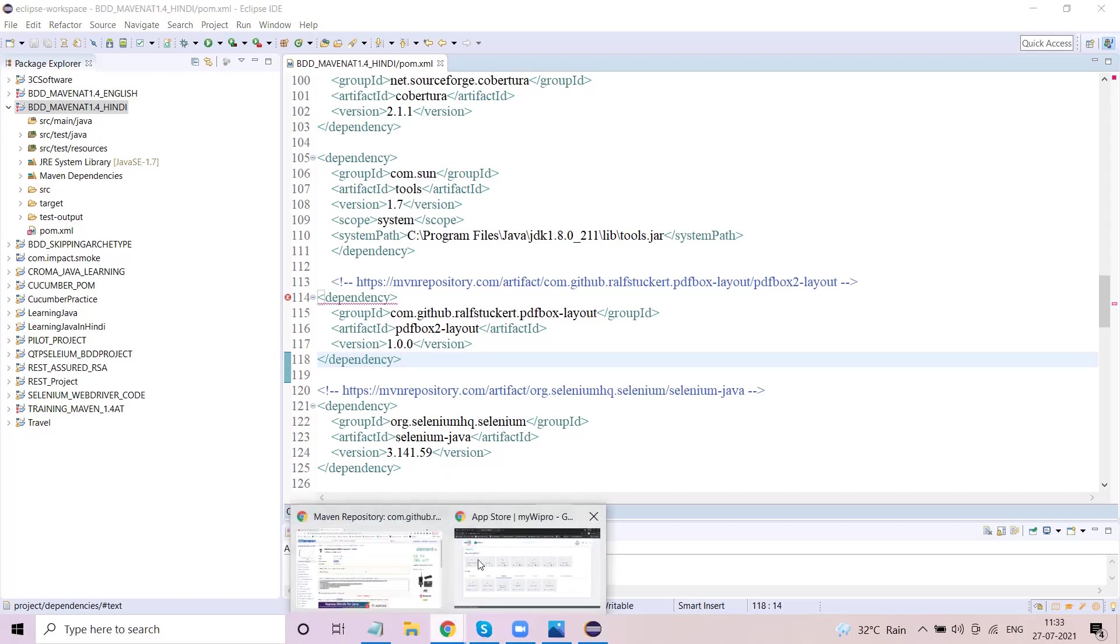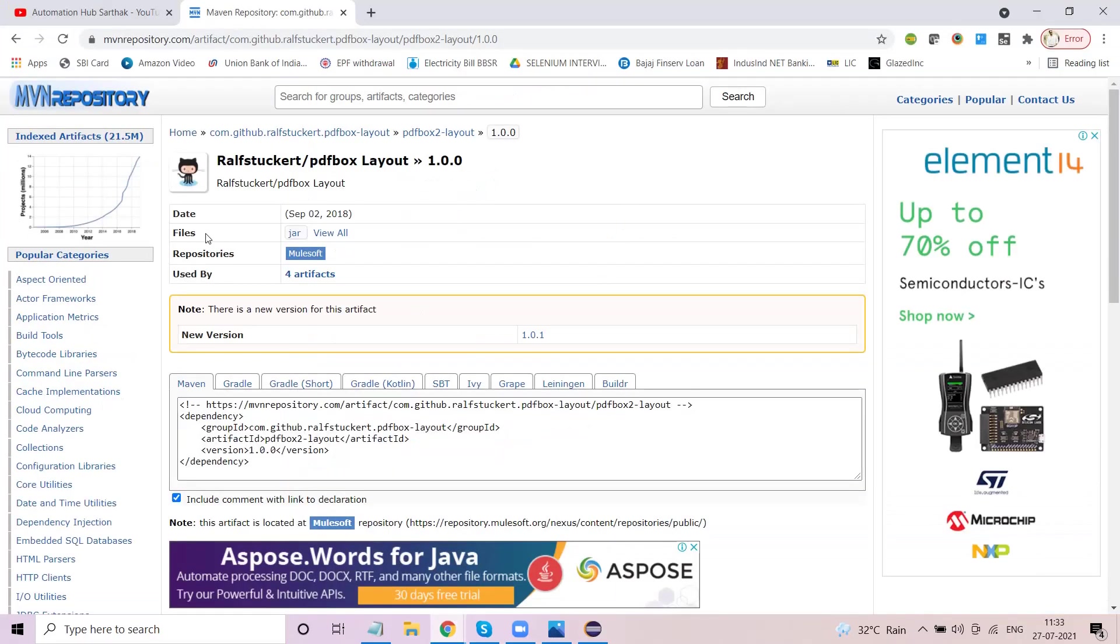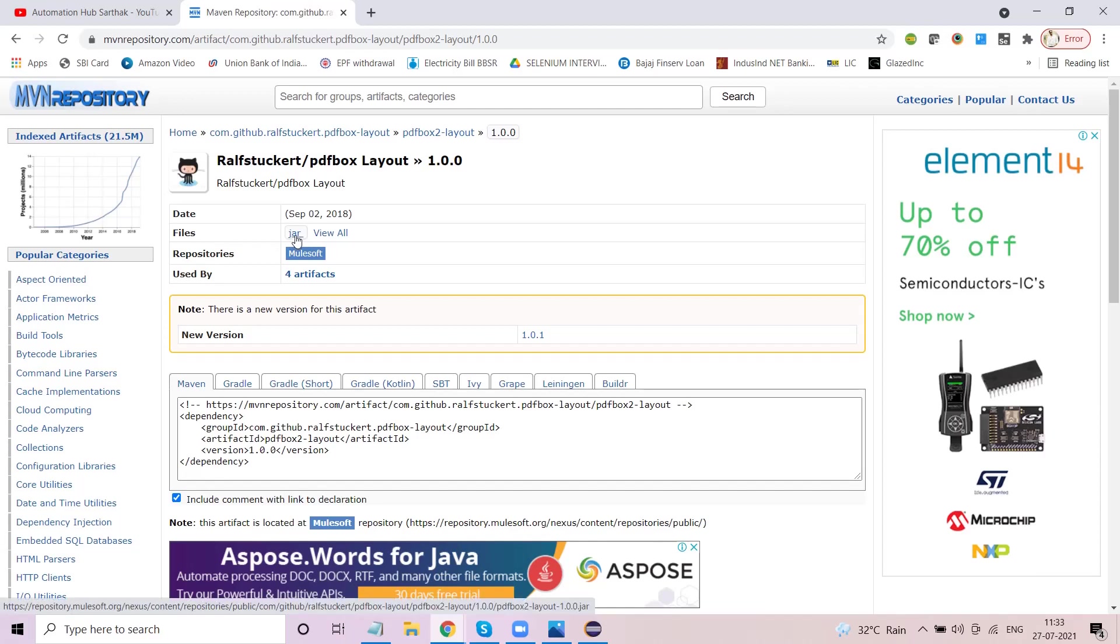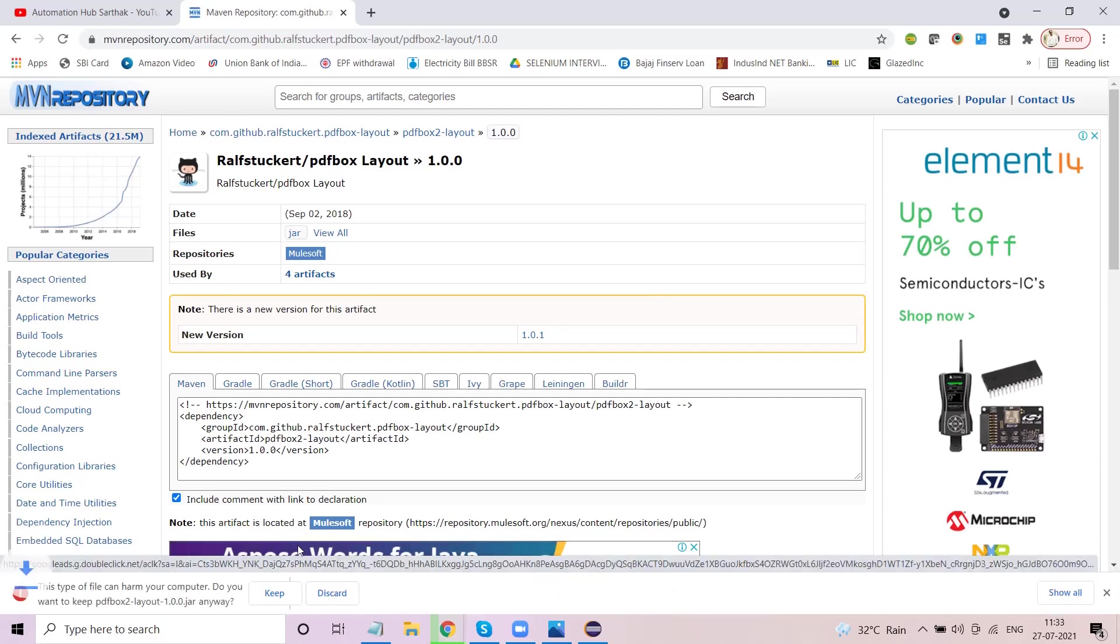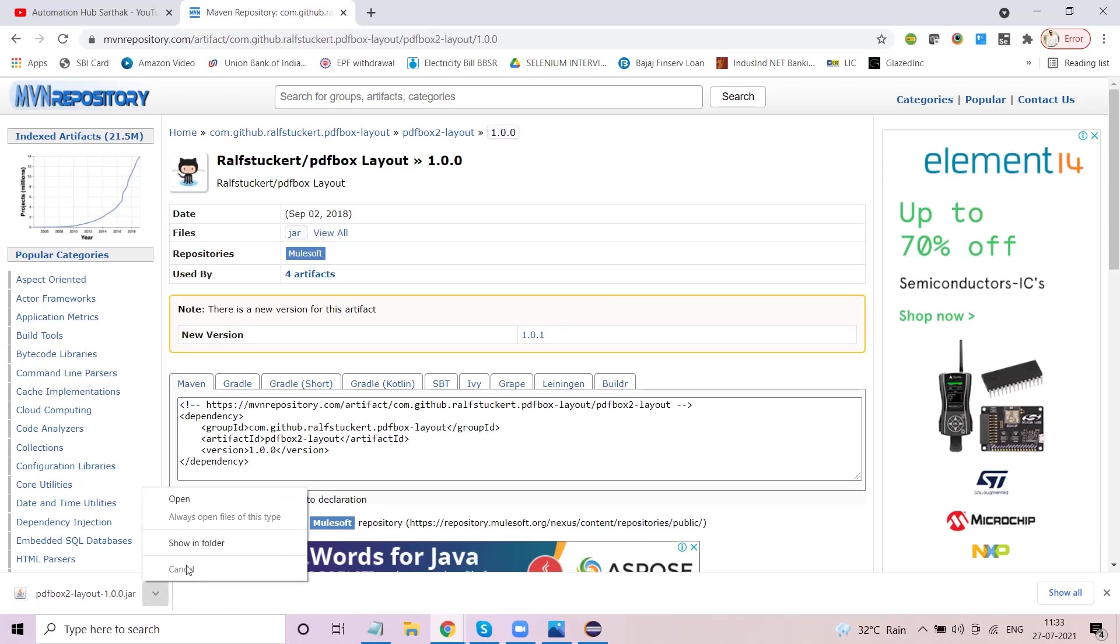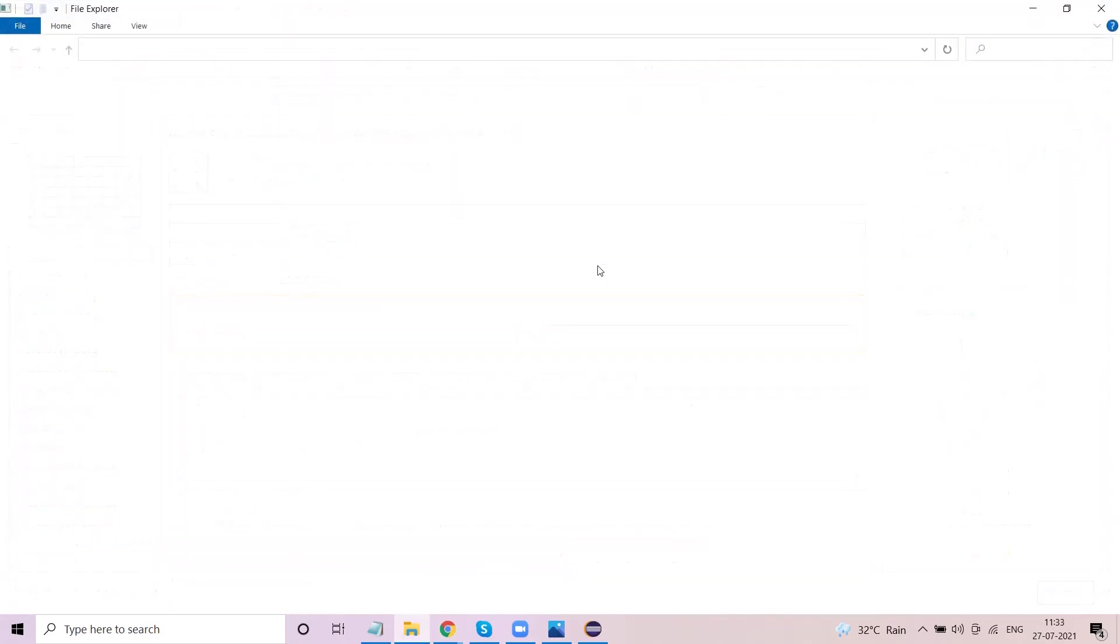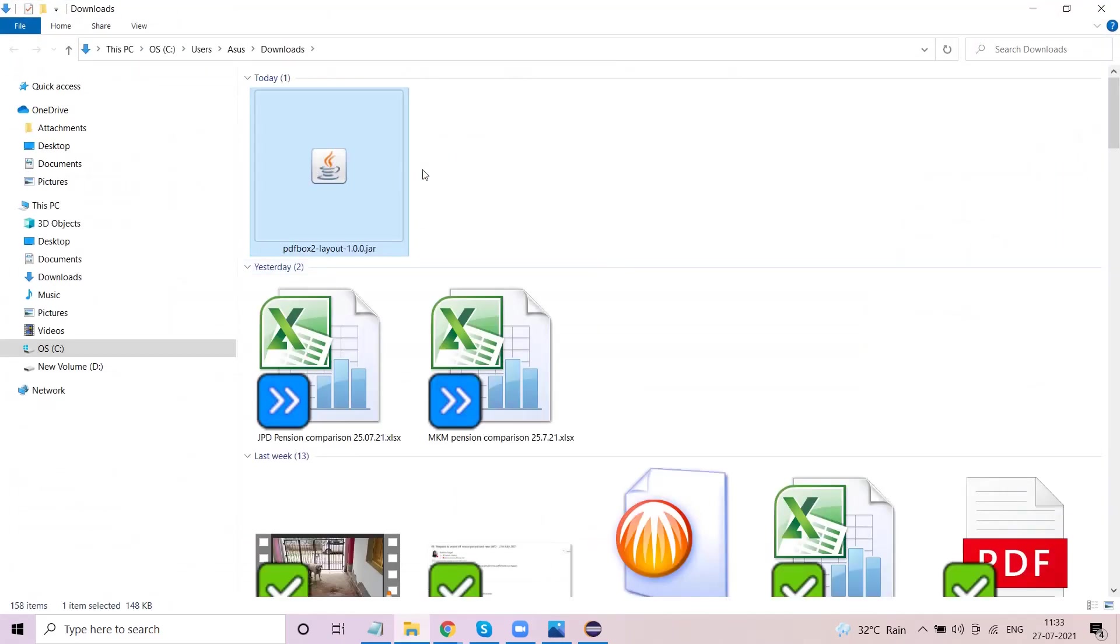So now what I'm going to do is go to that particular link. You will see here under files there is a jar - this is actually a link which has a downloadable jar. Let's click on this. It will ask you whether you want to keep it or discard it - keep it. Now what you have to do is select this particular jar file, go to the folder where you have the jar file downloaded, and copy this jar.